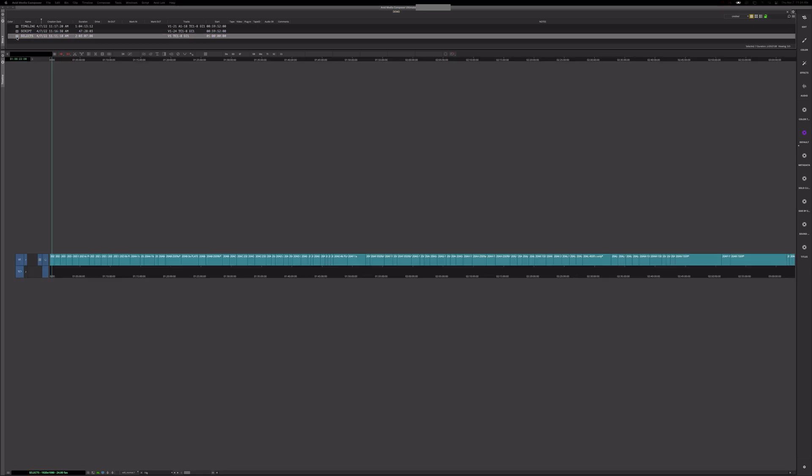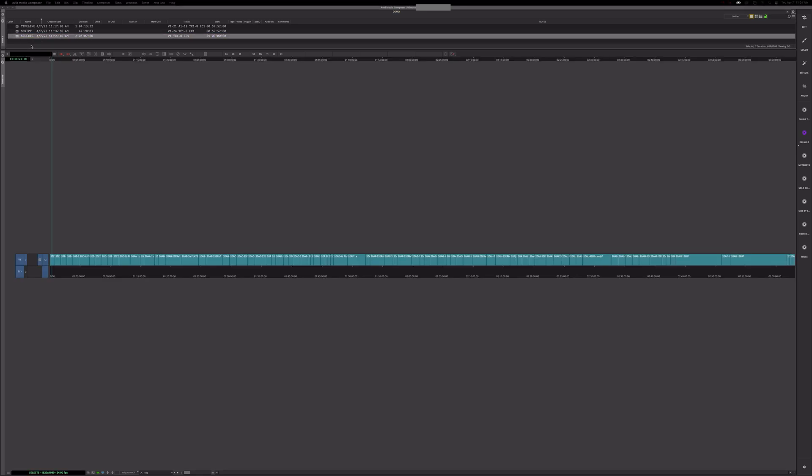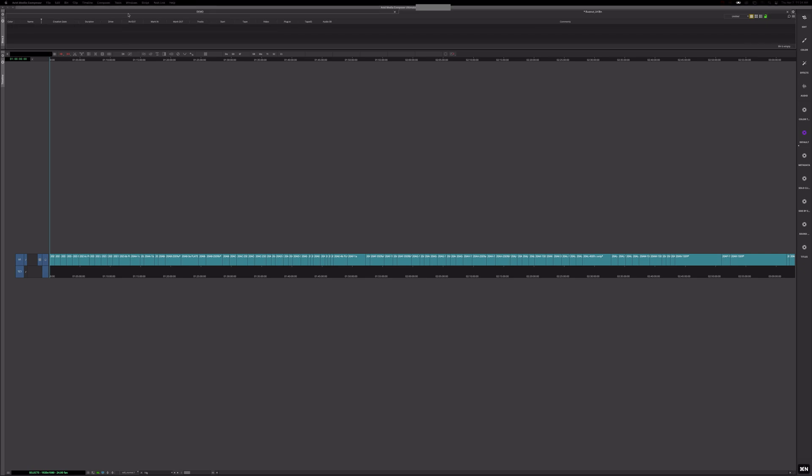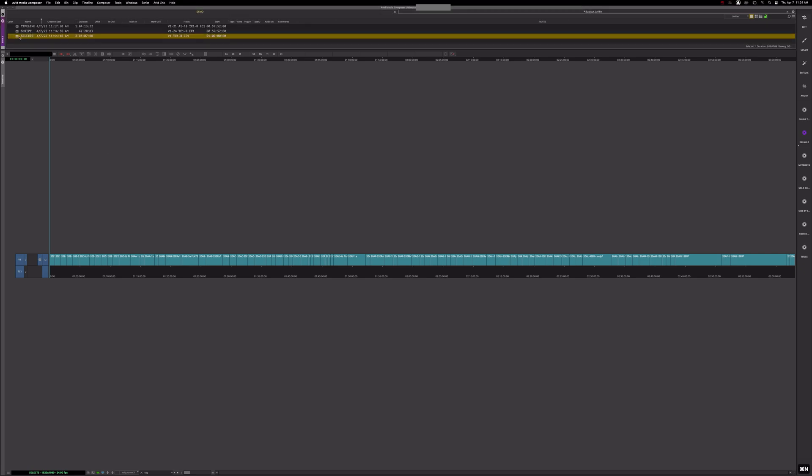So the first way is sometimes you have a string out of a day's worth of dailies, but you want to narrow it down to just the selects. So I found the easiest way to do this is to take your sequence and clone it into a bin by itself.